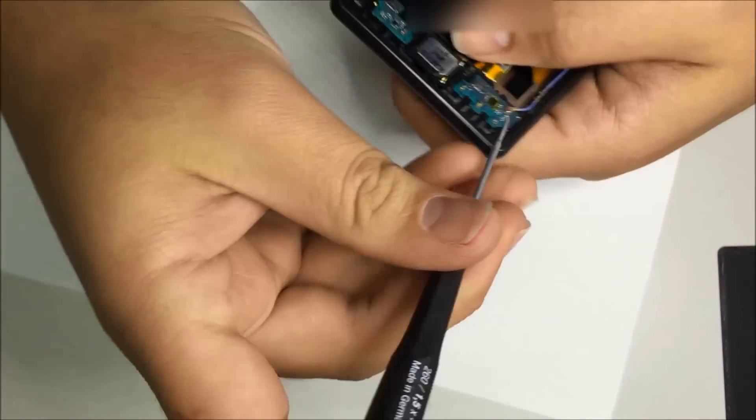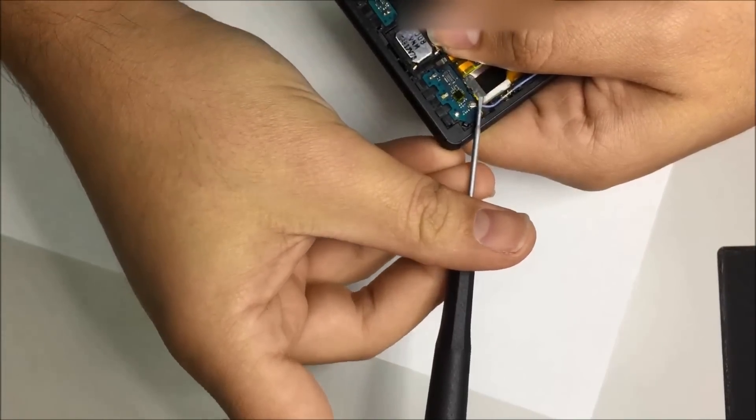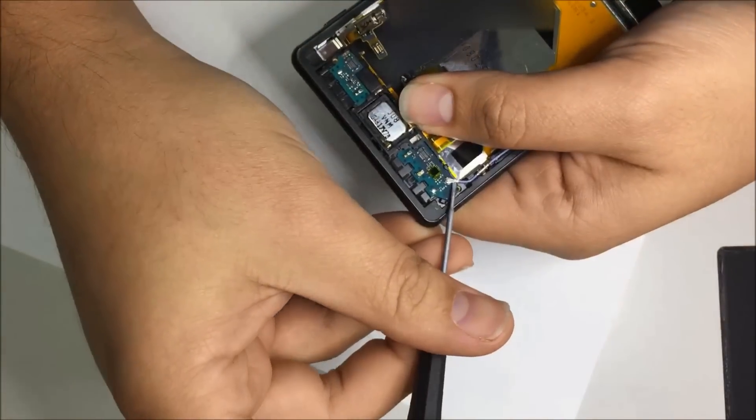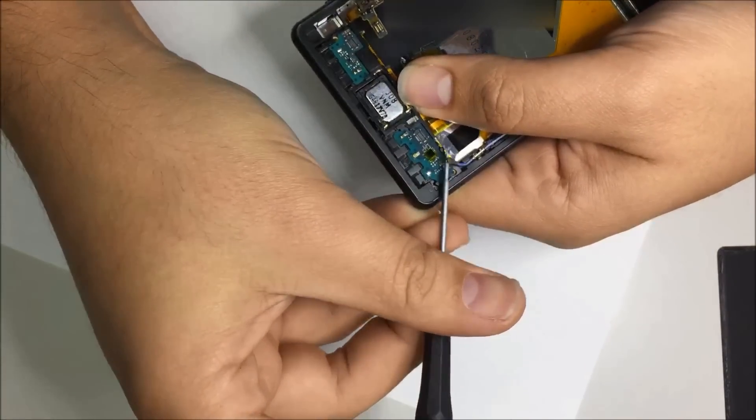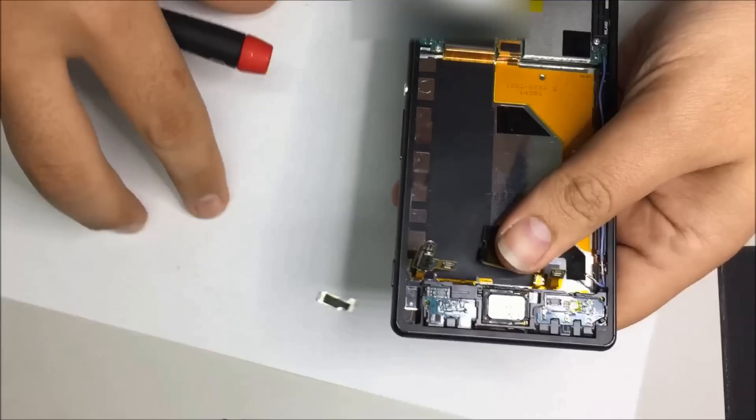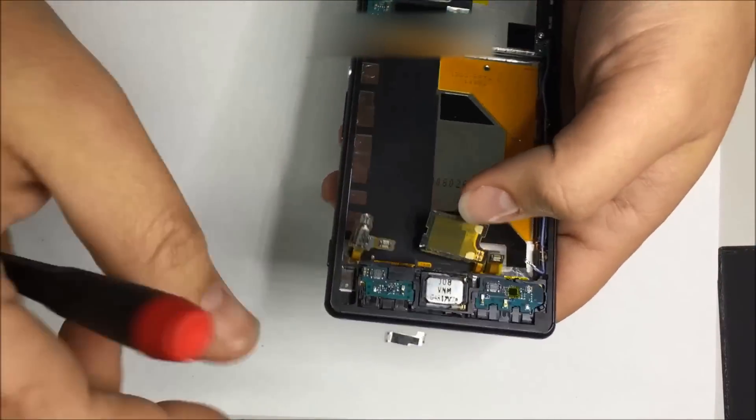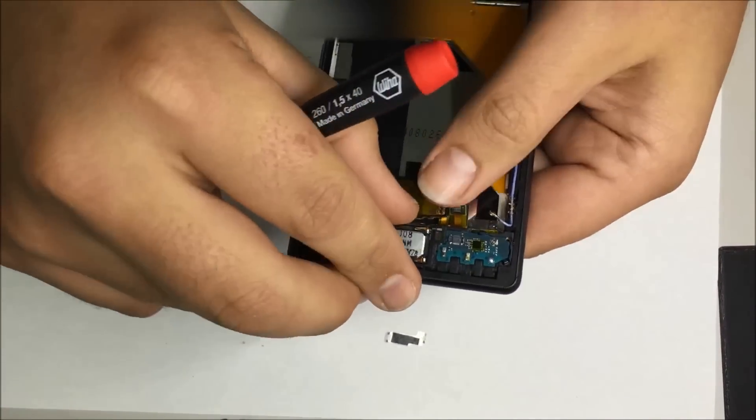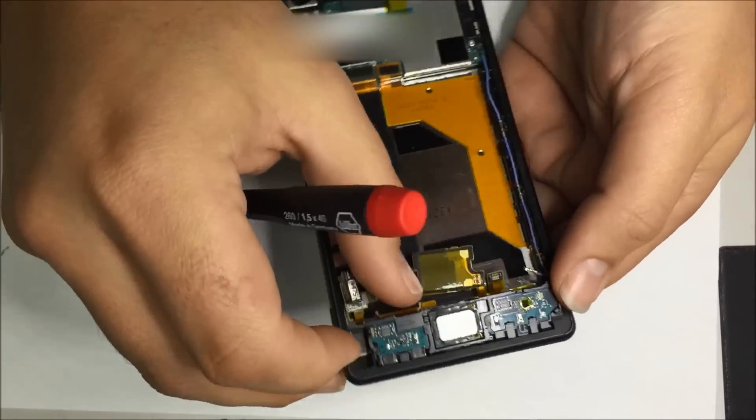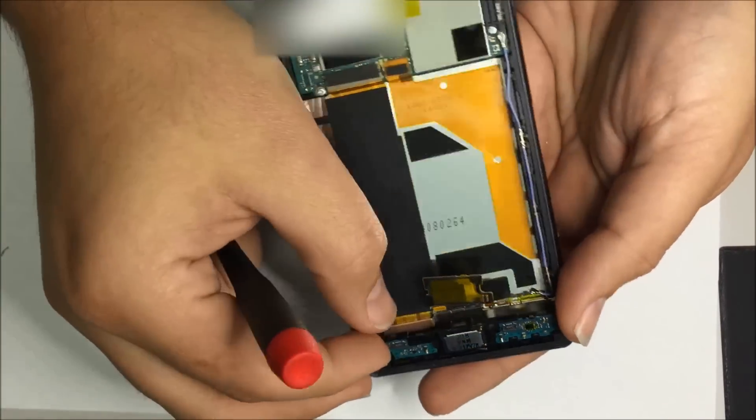Now before we move the assembly we want to remove the RF connector. You could have done this earlier, that's really up to you. Pop it off and remove the loudspeaker assembly like so.